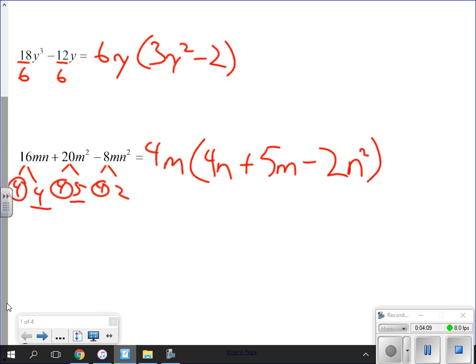So the result is 4m times the quantity (n minus 5m plus 2n²) — actually checking back with the signs and terms. This is review, but this is what you generally want to look at doing first before you start the newer factoring. It is good to do this review.